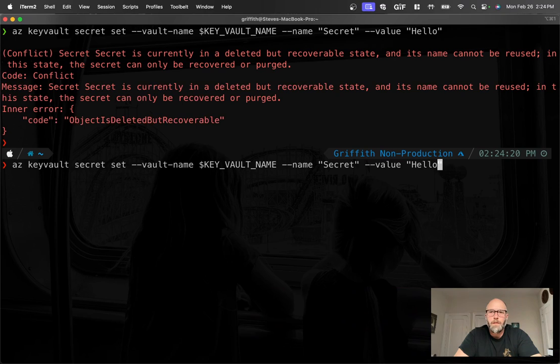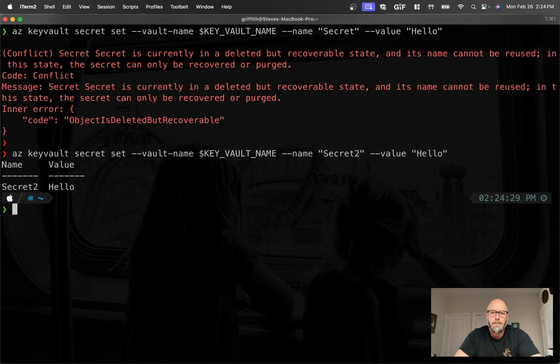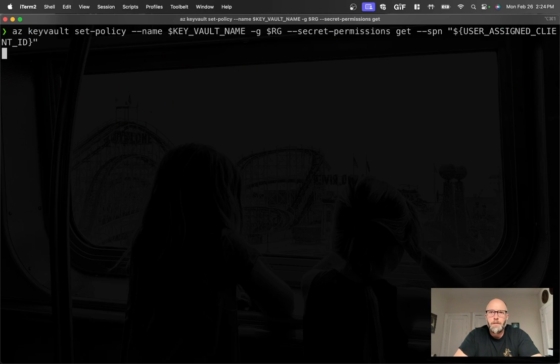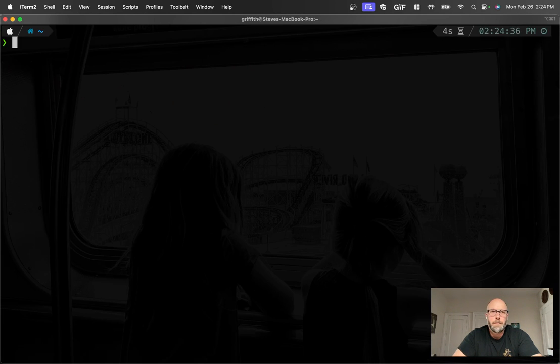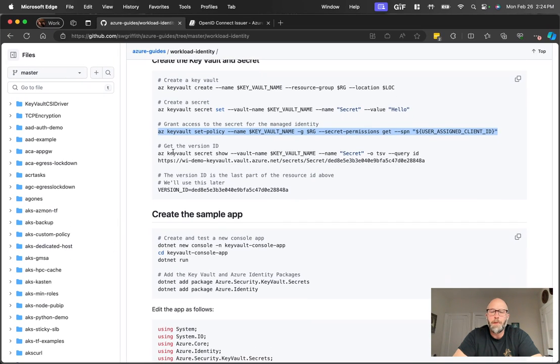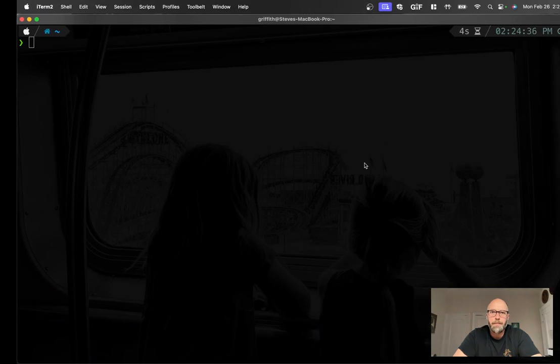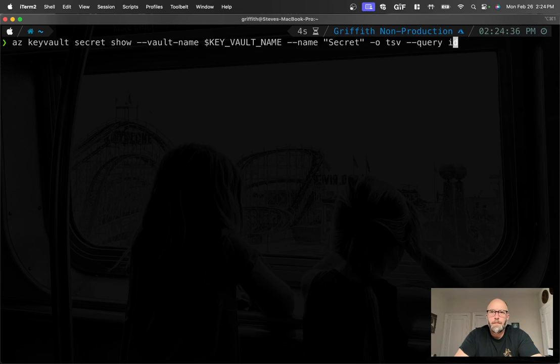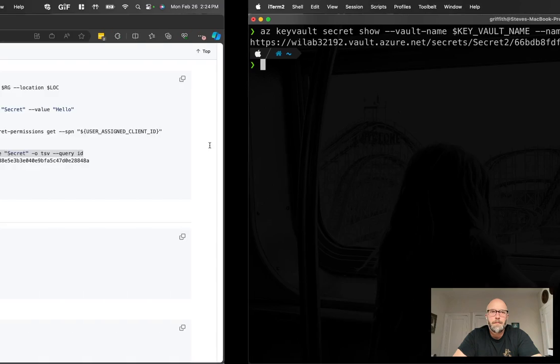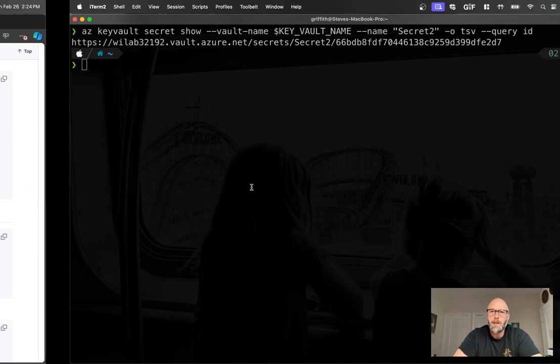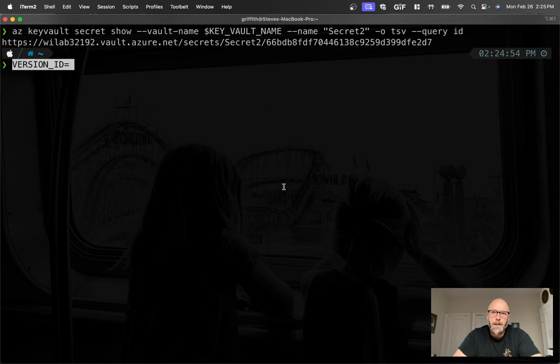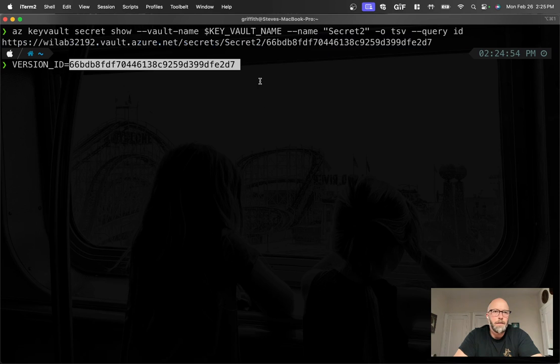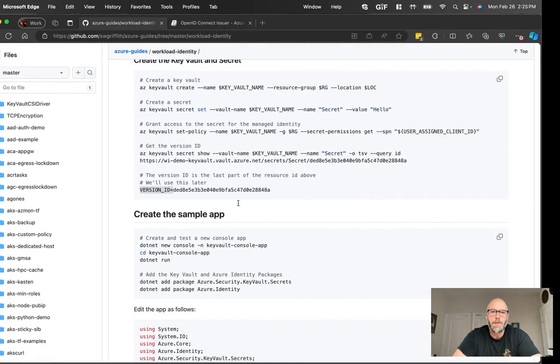And then I'll grab this and we'll assign the get rights for the client ID for our managed identity. Let's give it a different name, let's call this secret two. Alright that looks good. Let's go ahead and get permissions for the secret. Alright, here we go. Now for the purposes of this demo, the application actually uses the secret version ID. So let's go ahead and grab that. I changed the name to secret two, so we'll change that. Now we're going to set the version ID. This is a nice feature of Key Vault, lets you more easily manage the rotation of keys because you can manage the version ID there.